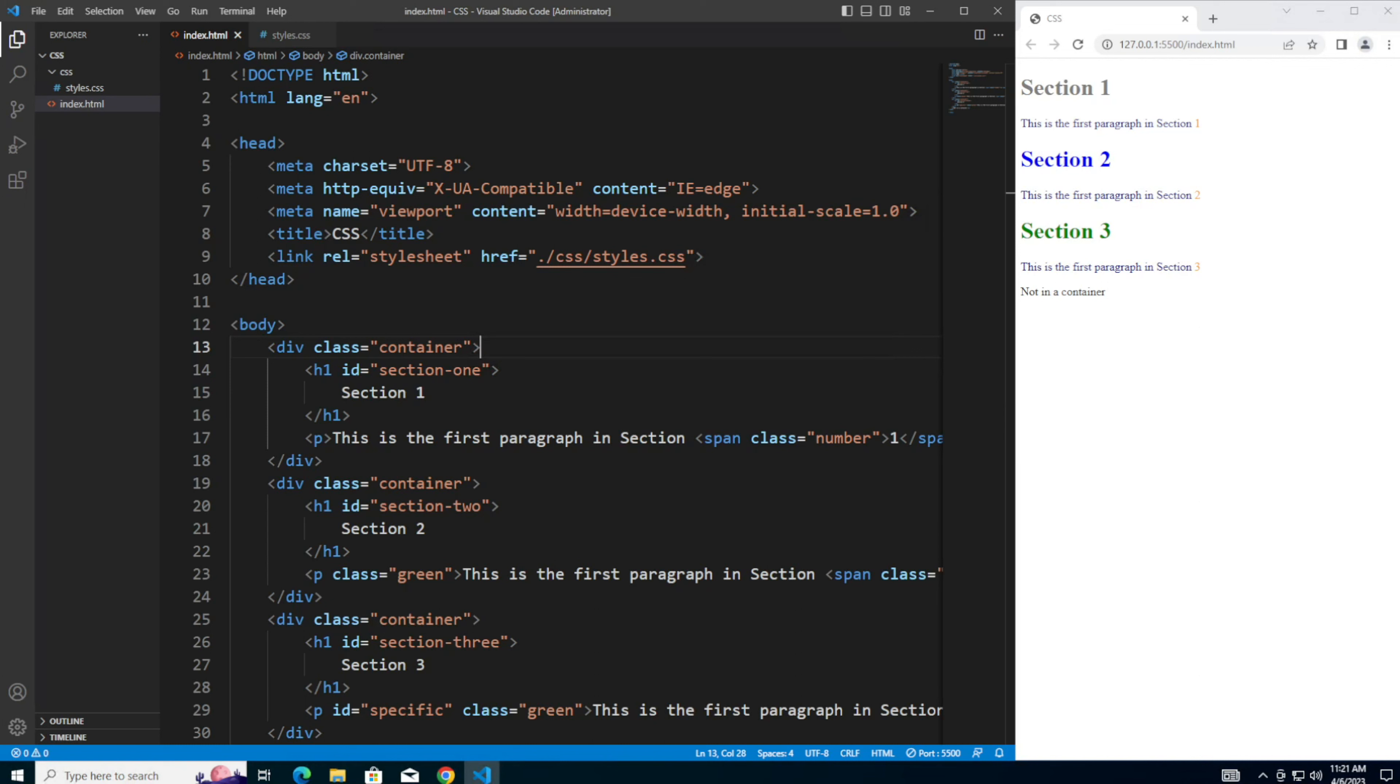There are different ways to define color in CSS, and in this video, we'll be going over five of the common methods. Let's get started.